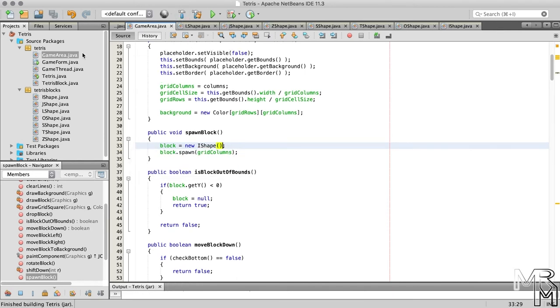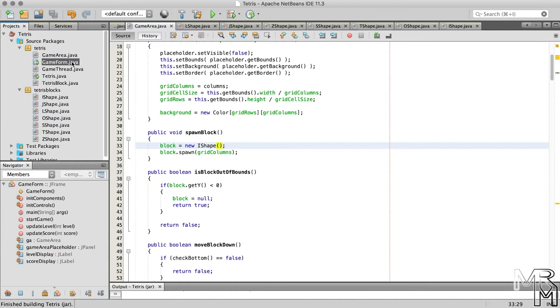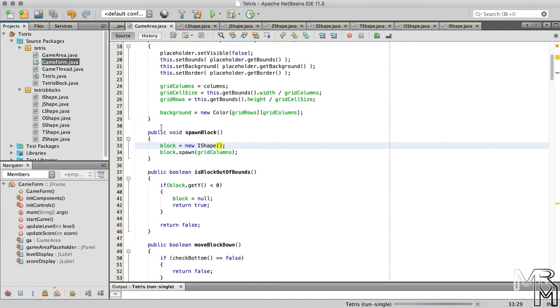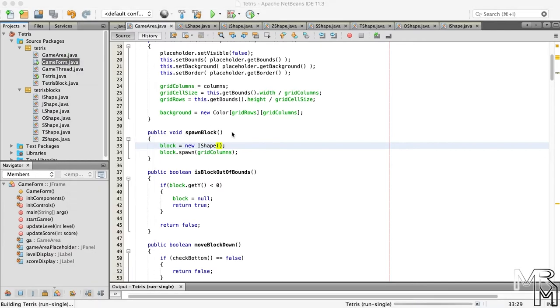We will be getting IShape instead of LShape.